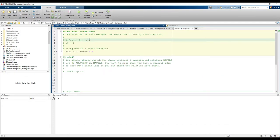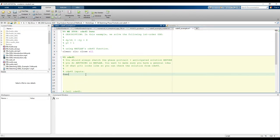Let's start typing the inputs to ODE45. The first input is func, which is the ODE in anonymous function form. This is pretty straightforward with one critical change: we now include T as an independent variable in the anonymous function. This is because we're integrating with respect to time, so we need to have time as an input, even though we don't actually have a T term anywhere in the ODE.